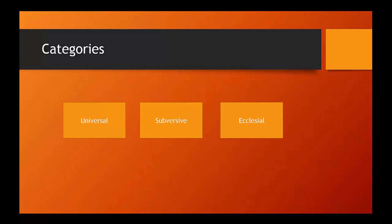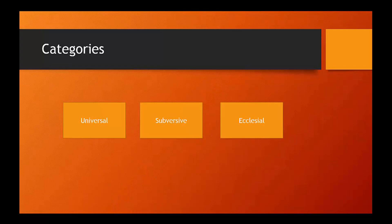I like our textbook for using these categories, although I do think they are a bit artificial. There are people who you might put in the universal camp who have subversive elements and ecclesial elements and vice versa. All of these different sort of buckets or ways of thinking certainly can overlap. But just as a framework, as a heuristic, a way of putting it together, I think it's somewhat helpful for us. So, what do we mean by these categories?